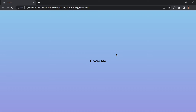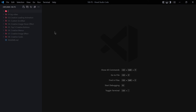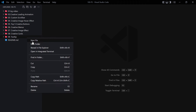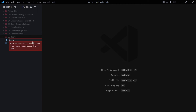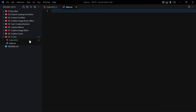Without wasting any time, let's jump right into it and create this tooltip. In the previous video we created those creative cards, but in this video we are going to be creating a tooltip by just using HTML and CSS — no JavaScript, no preprocessor like Sass, just pure HTML and CSS. I'm going to create a new folder, name it '09-tooltip', and inside it create two files: index.html and style.css.